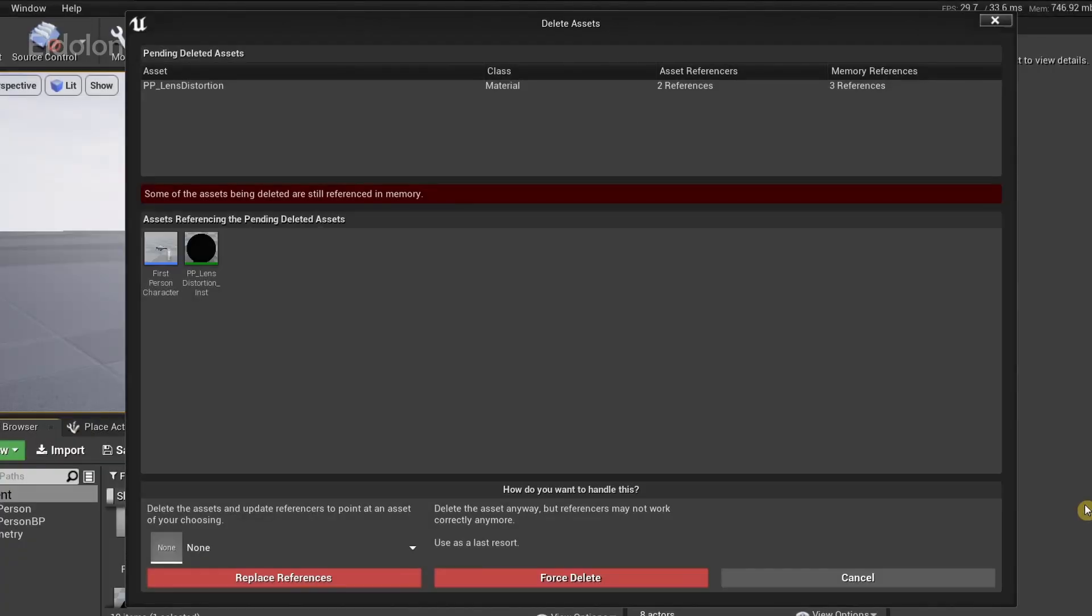The first thing to keep in mind is that force deleting assets isn't always a bad or potentially dangerous way of deleting assets. It's just Unreal giving you an additional warning before you delete an asset that has references to it.